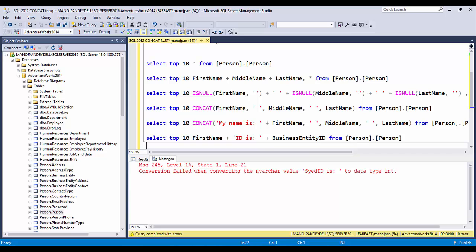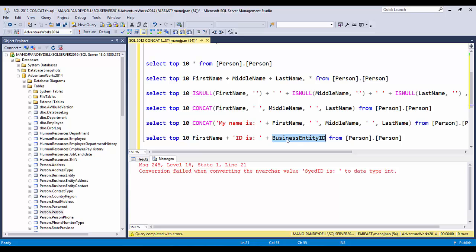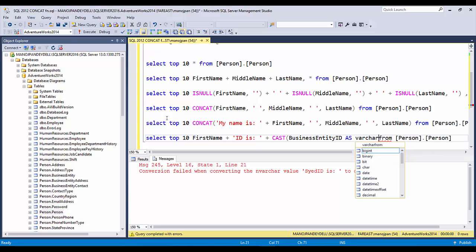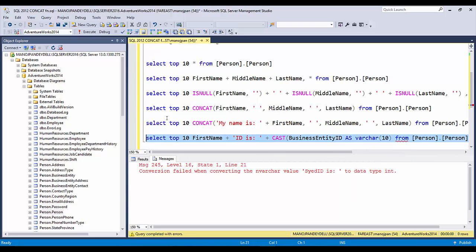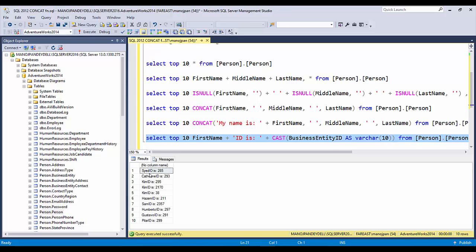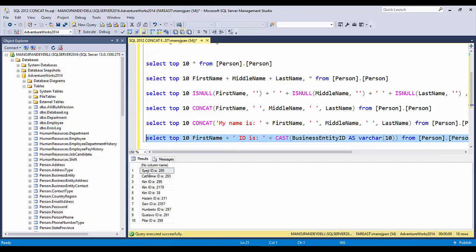Using the traditional plus operator to concatenate an integer column with a varchar column gives an error: 'Conversion failed when converting the nvarchar value to data type int.' SQL tries to convert the varchar to int and fails. The solution is to use CAST: CAST(BusinessEntityID AS VARCHAR(10)), so the integer is converted to varchar before concatenation.